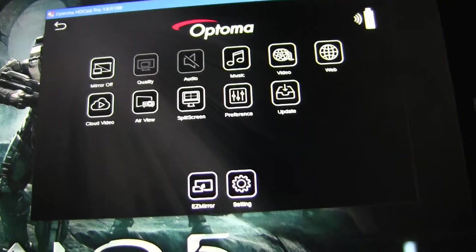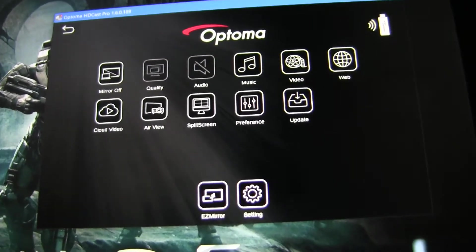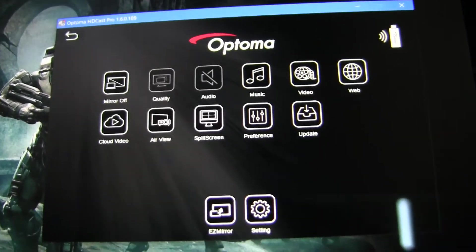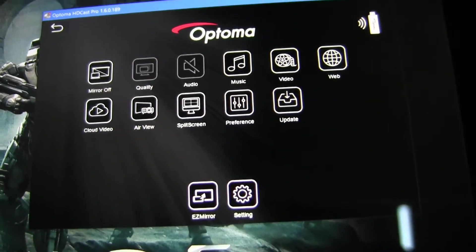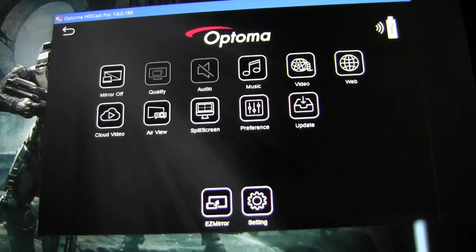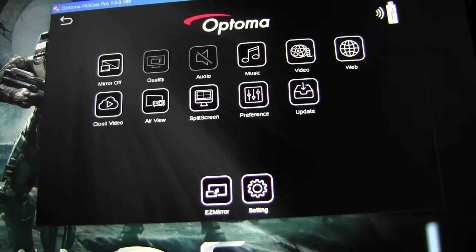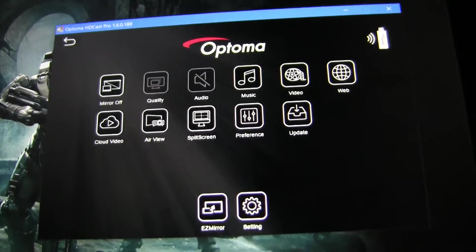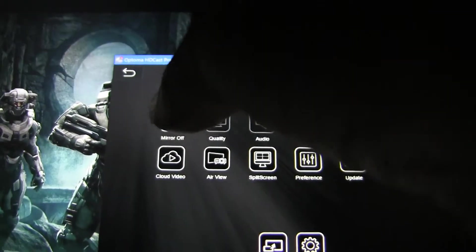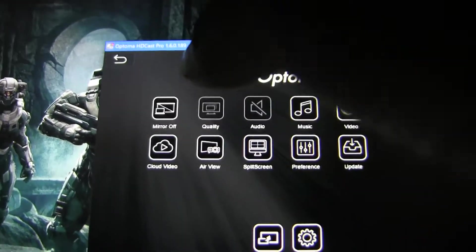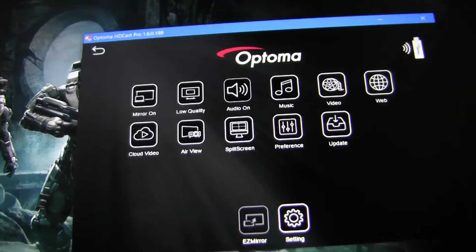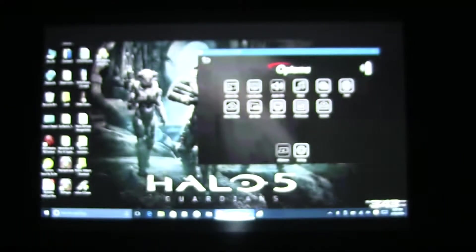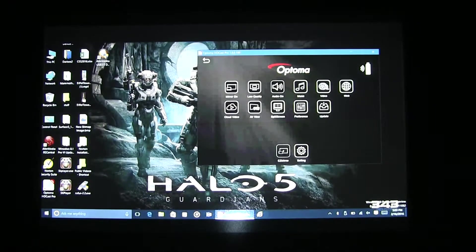Open HDCast Pro. In the top left-hand corner, there's an icon that says Mirror Off. Mirror Off currently indicates that the mirroring feature is not enabled. Select Mirror Off, and it will then enable the mirroring function.